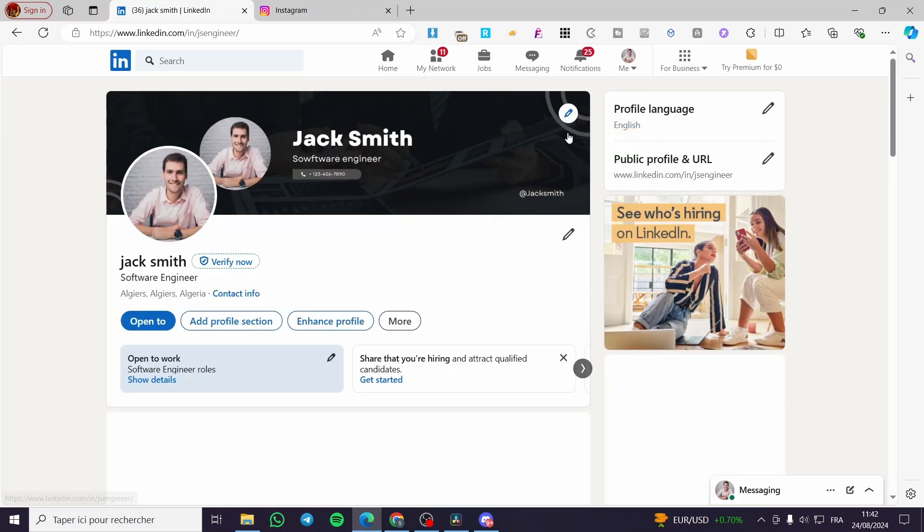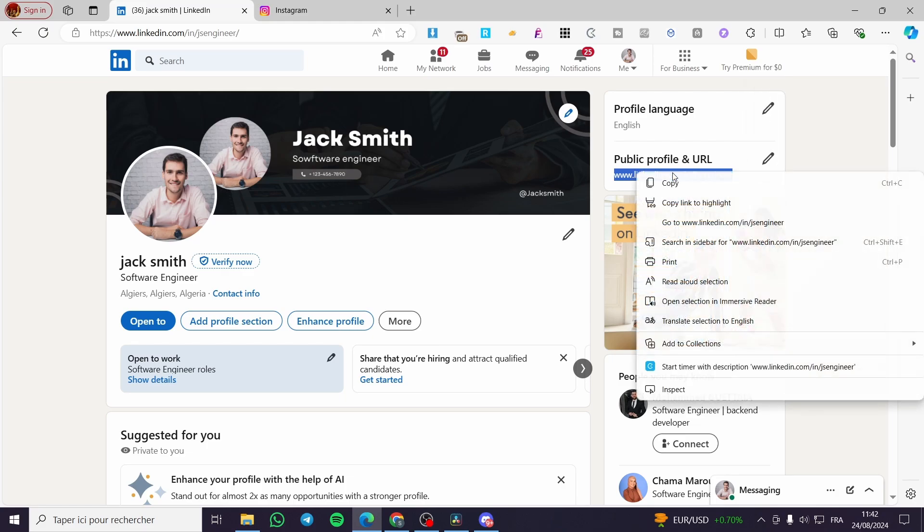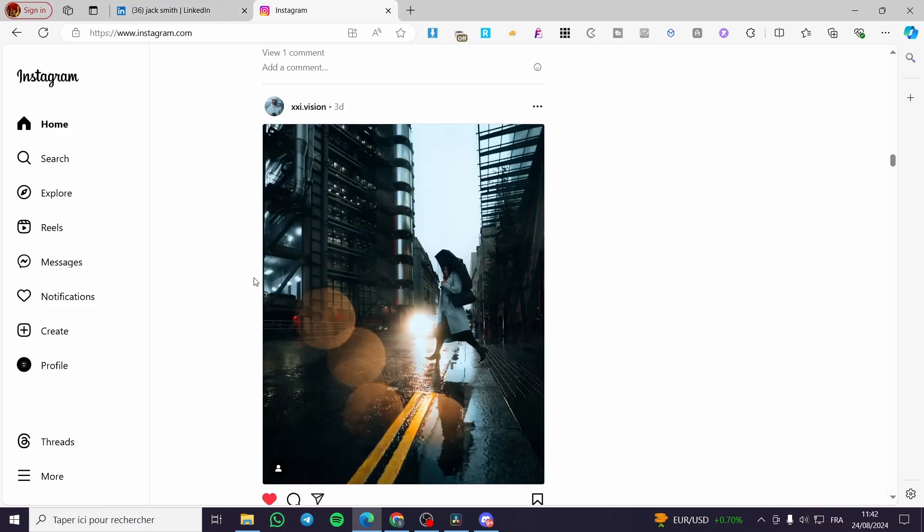Now we are going to click on profile and here we have the public profile and URL. All we need to do is to copy that profile. Then we are going to paste it in different platforms.